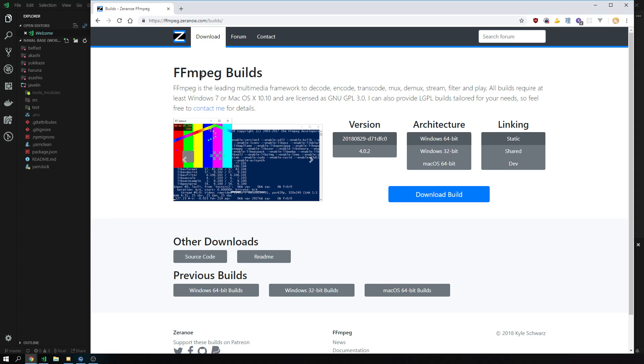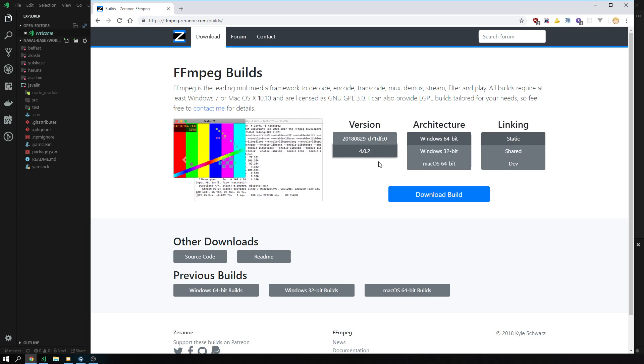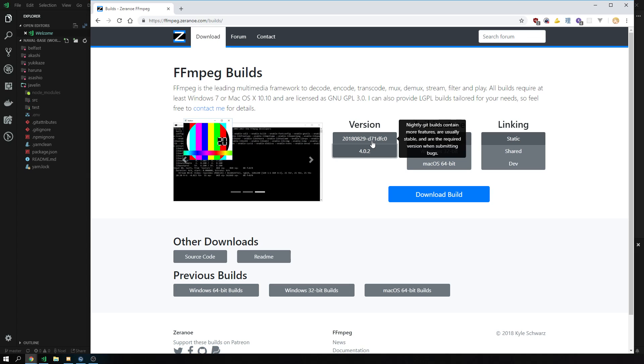Then you come to the Windows builds specifically built for Windows. You want to choose 4.0.2. You don't want to choose the nightly, except if you know exactly what you're doing. If you know what you're doing, you shouldn't watch this video anyway.